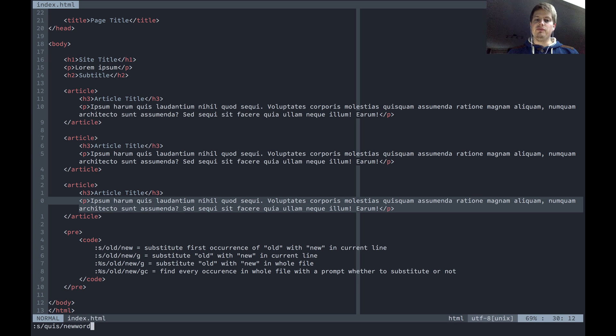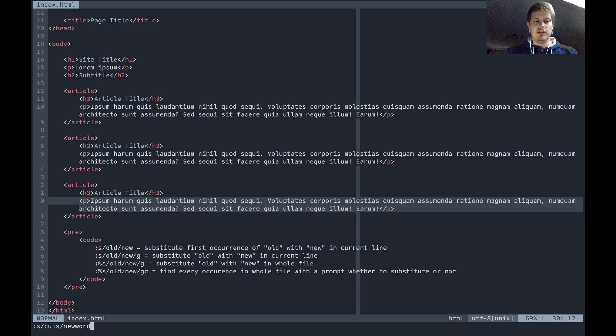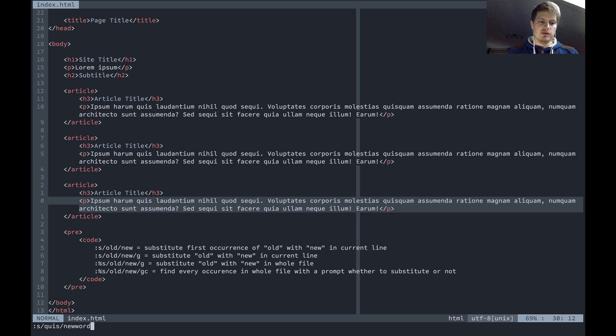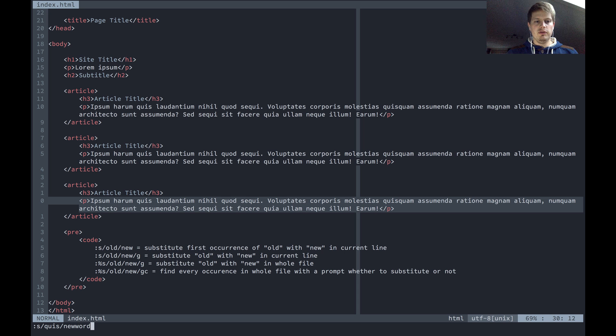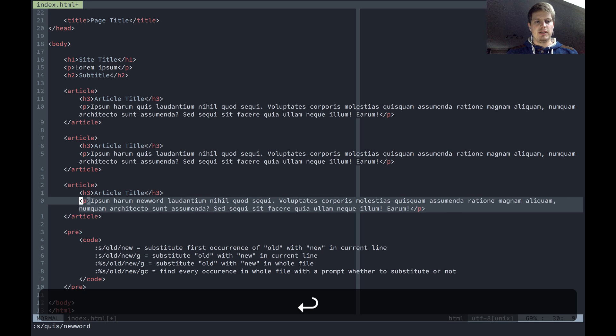This substitutes the first occurrence of the old word with the new word in the current line. So this should substitute quiz, which is the third word in this line, with new word. I hit enter and we've got it, new word here, you can see it. Nice, this worked.